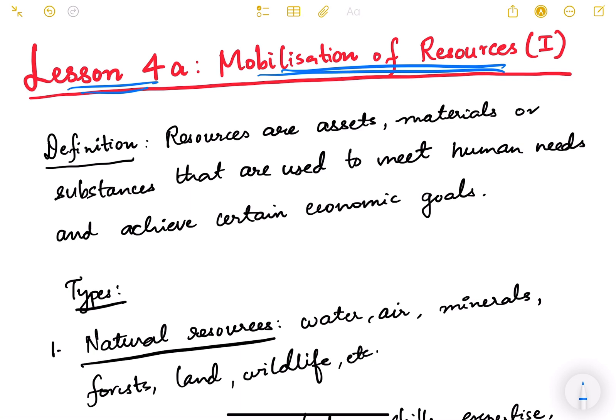In the previous lesson we studied about planning in India. Planning is all about deciding how to use our resources to the maximum benefit of our country so that the economic goals of our country can be met. These two topics are interrelated, but here we will see in detail about the different types of resources, how we are mobilizing them, the challenges in mobilization, and the optimal way to use our resources.